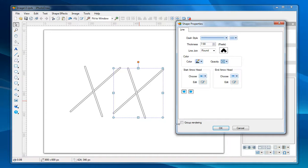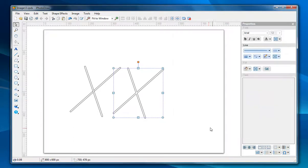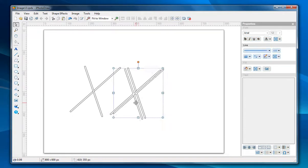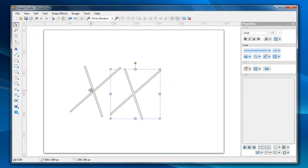At the bottom you may notice this group rendering checkbox. If I check this checkbox then just compare these two shapes and see the difference.